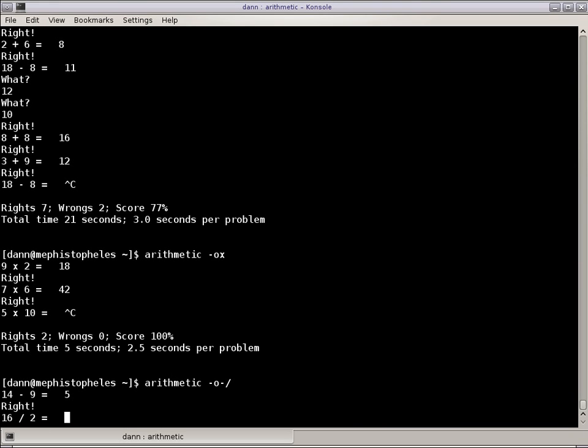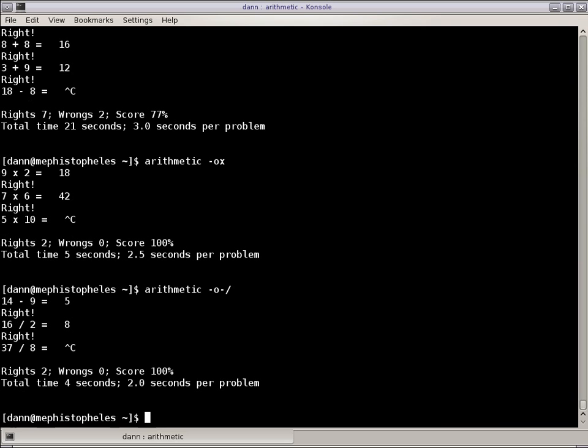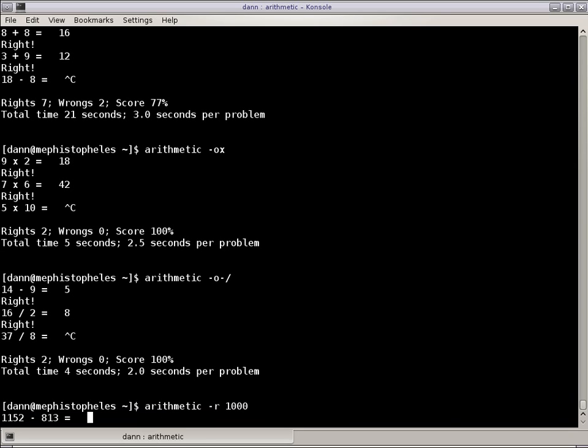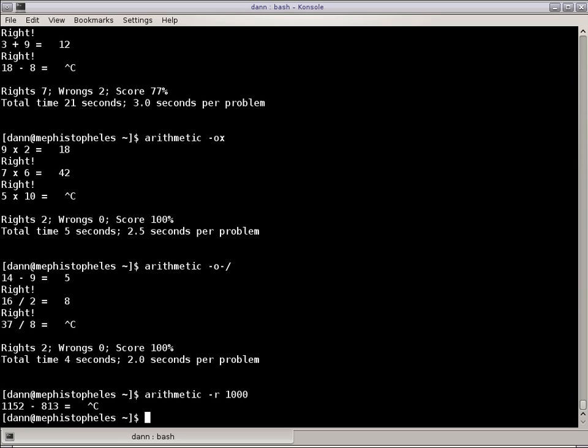And I can change the value, the numbers that are used, so I can do arithmetic -R 1000, and it'll use numbers from, in the thousands, so from 1 to 9,999, and it'll ask me questions on those.